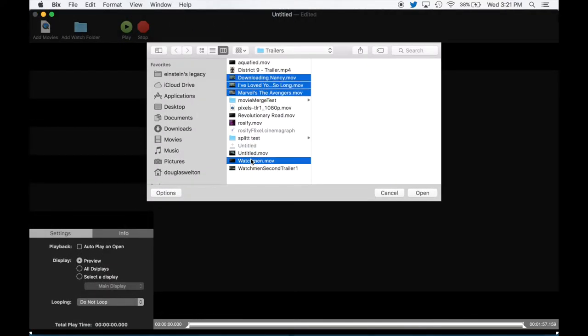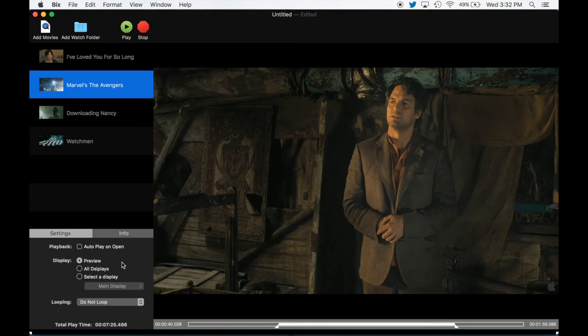By default, movies play in their entirety unless you go down to the scrub sliders below your movie preview and trim your movies to the portion that you'd like to play back.